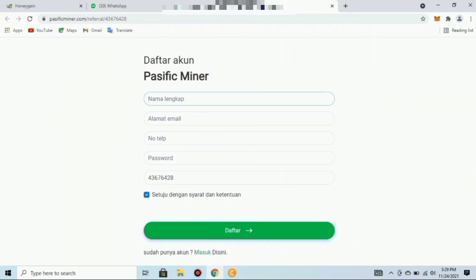Pacific Miner bekerjasama dengan 14 perusahaan besar untuk memantau pergerakan mata uang rupiah. Saya juga penasaran dengan sistemnya, dikarenakan saya ini juga pertama kali mendaftar dan menggunakannya. Nantinya akan saya informasikan atau review juga mengenai oke atau tidaknya aplikasi ini, dan juga akan saya buatkan tutorial bagaimana untuk withdraw-nya.